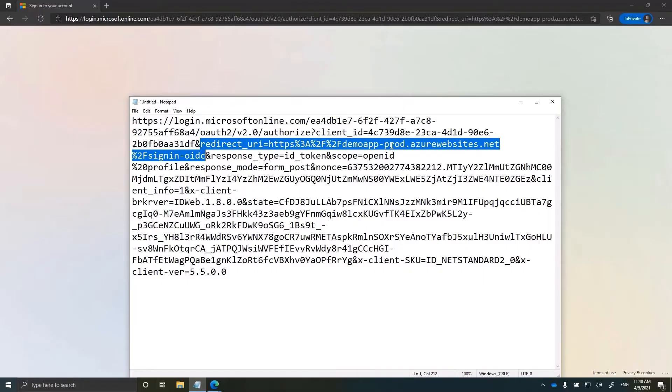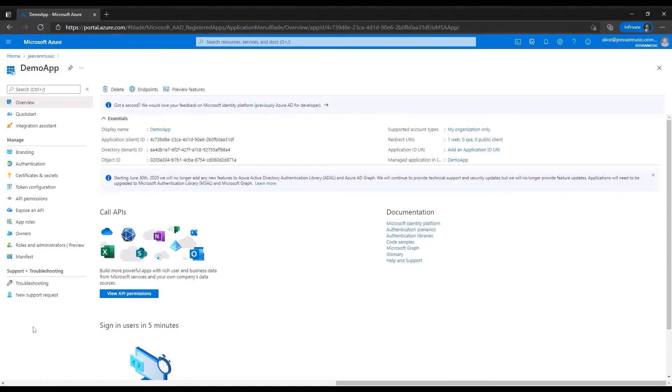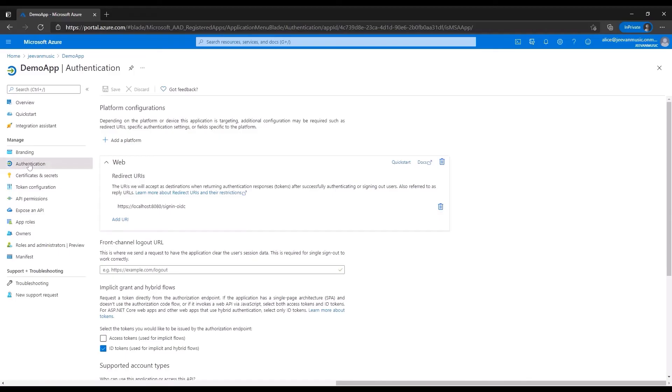Now we will go to the Azure portal and see if this reply URL is defined in the allow list in the Azure portal. We are now in the demo app registration in the Azure portal. Let's head over to the authentication tab.